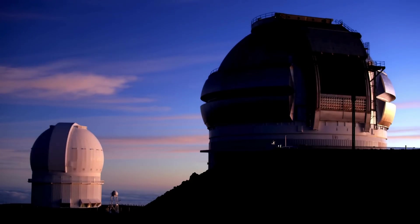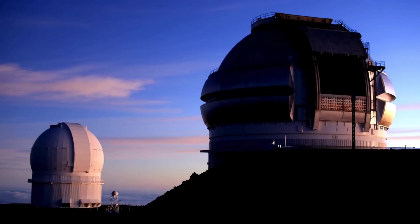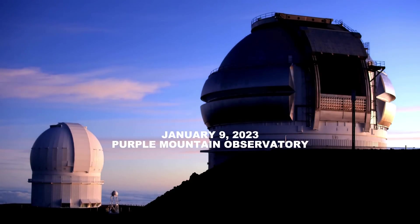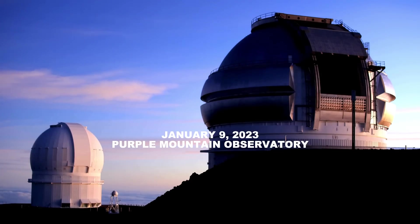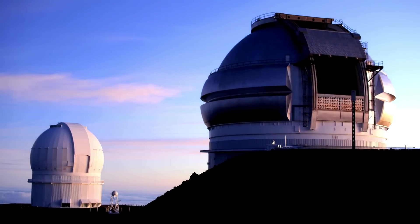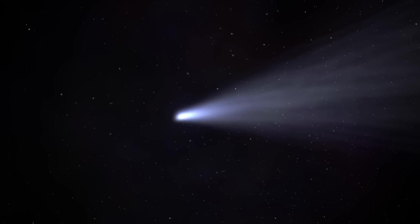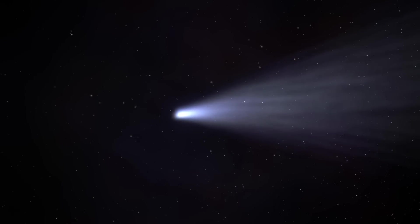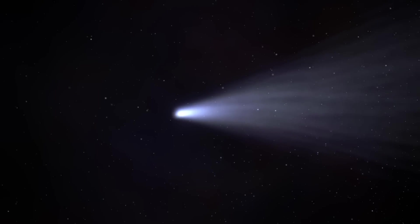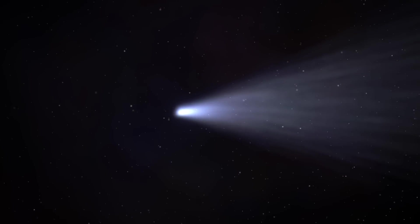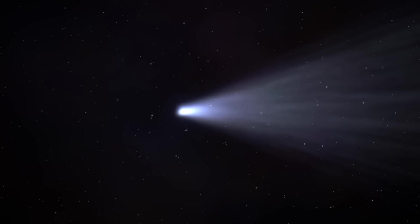Further investigation revealed that it had been observed earlier, on January 9, 2023, by the Purple Mountain Observatory in China. As more observations were made, it became clear that this object had a short tail, and it was officially designated as a comet honoring both discoverers.